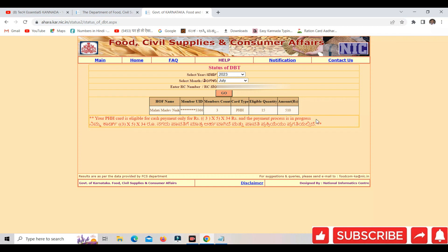If you have an alert and your account is in progress, you will have to take your account in 3 to 4 days. If you have to take your account in 2 to 3 days, you will need to check. If you have an account of 510 rupees, you have to take your account. When you pay it, you have to try your account in 2-3 days and check your account in 2-3 days.